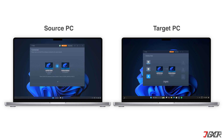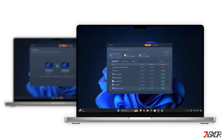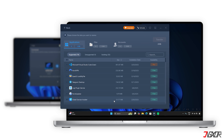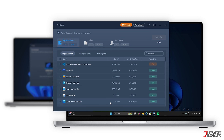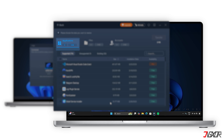Once the two computers are connected, the software will start scanning your old device to see what data it contains. This scanning process might take a while, as it needs to find all the programs, files, and accounts on the computer. When it's done, you'll see a list of everything the software found grouped into categories like Applications, Files, and Accounts.